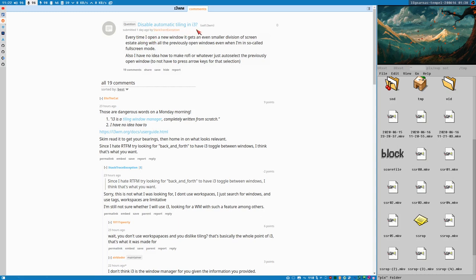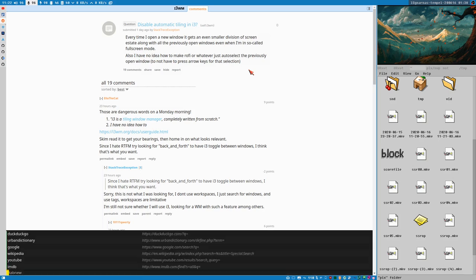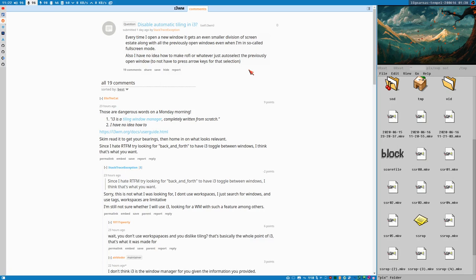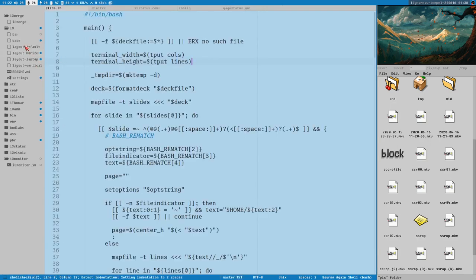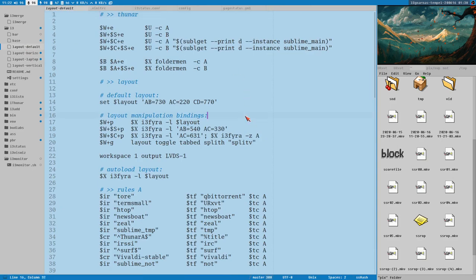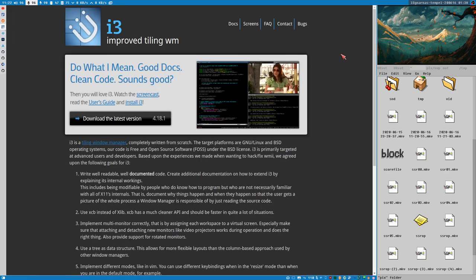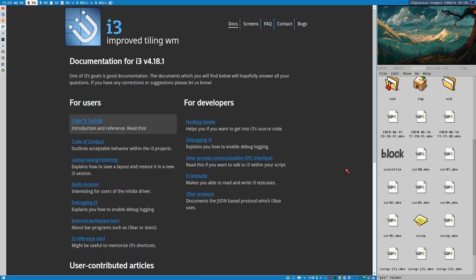I pay attention to the i3wm subreddit — I subscribe to it in my RSS reader so I can see interesting posts. This one made me kind of sad, really sad actually, because here's a new user who asks how to disable automatic tiling in i3. I think that's a very good question. This video is dedicated to that Reddit user.